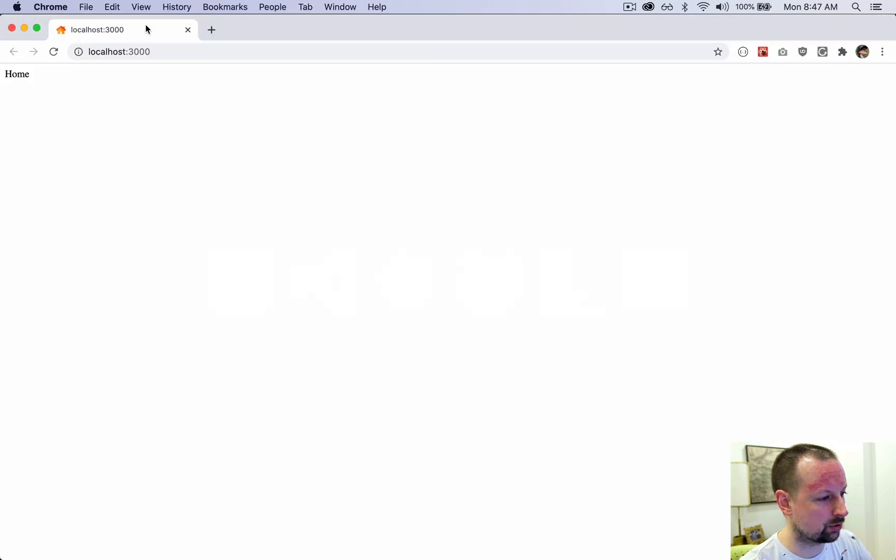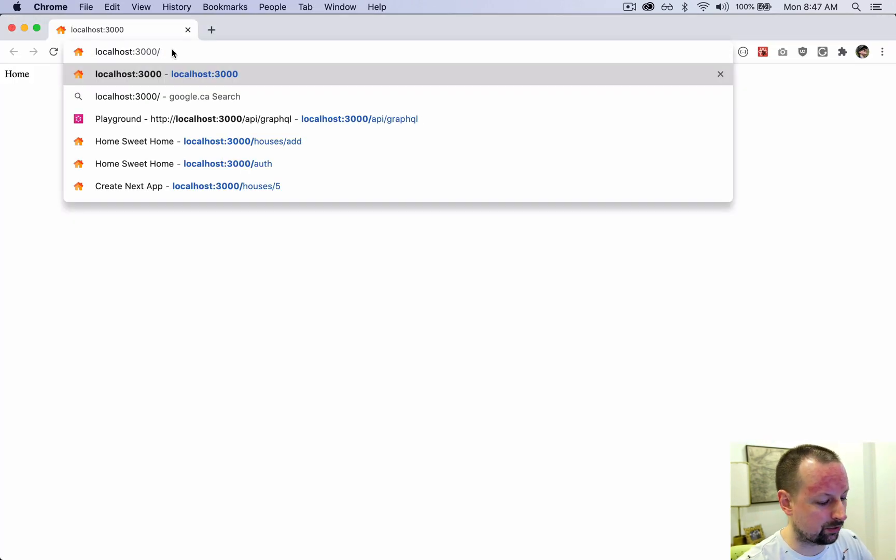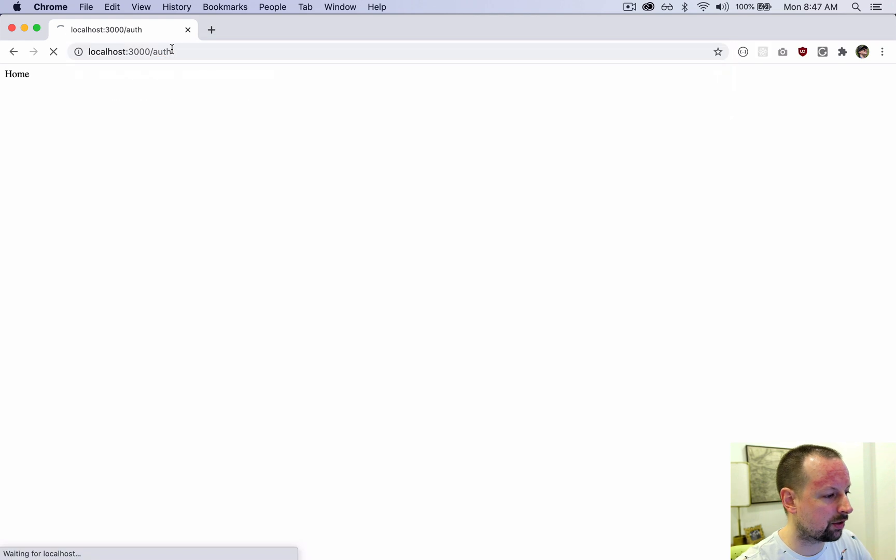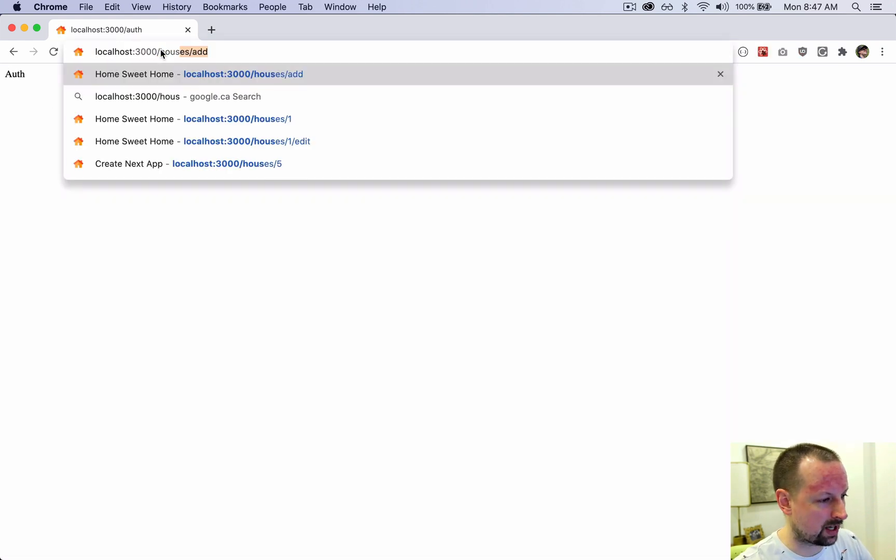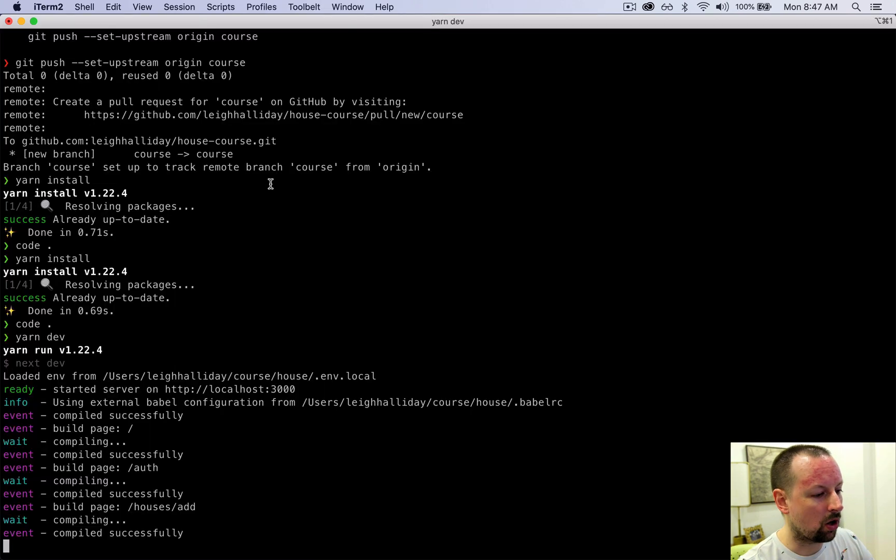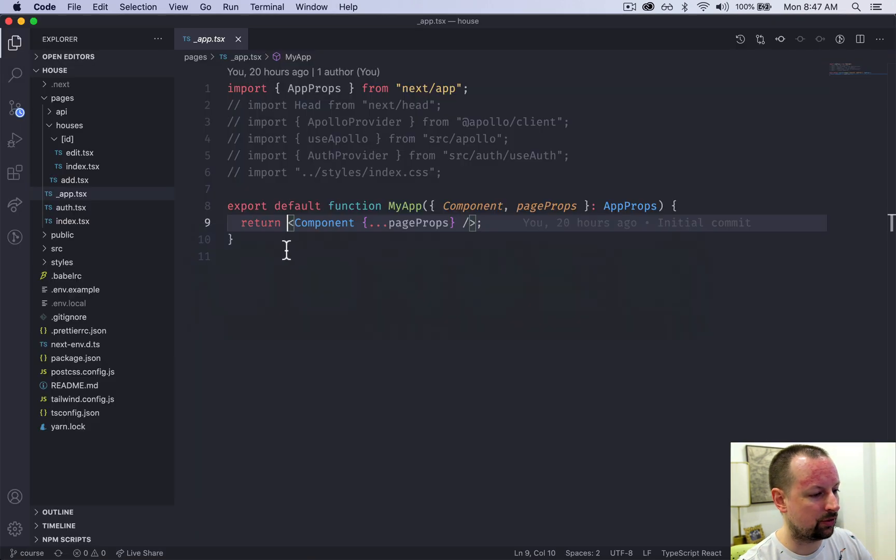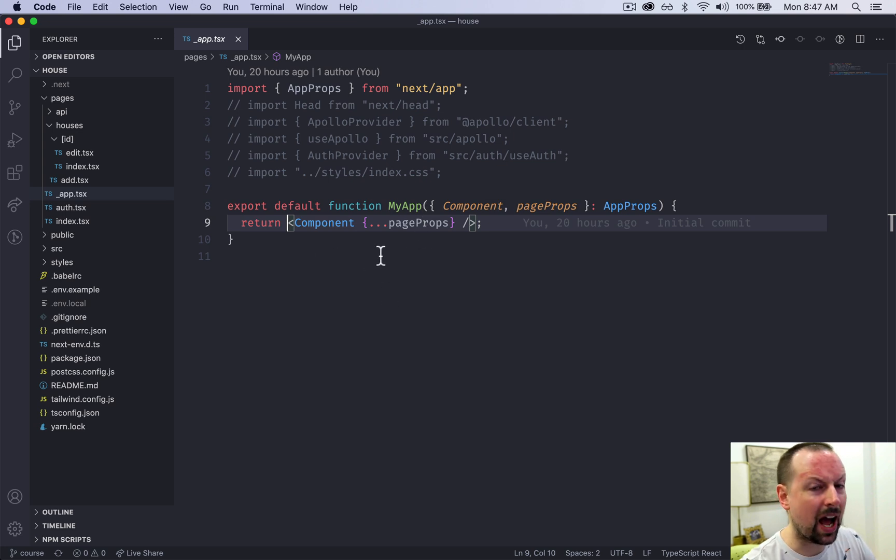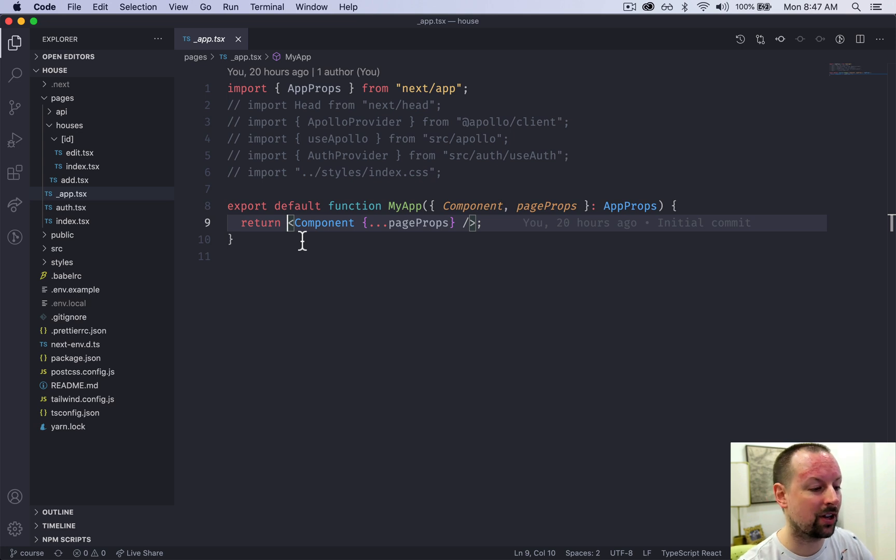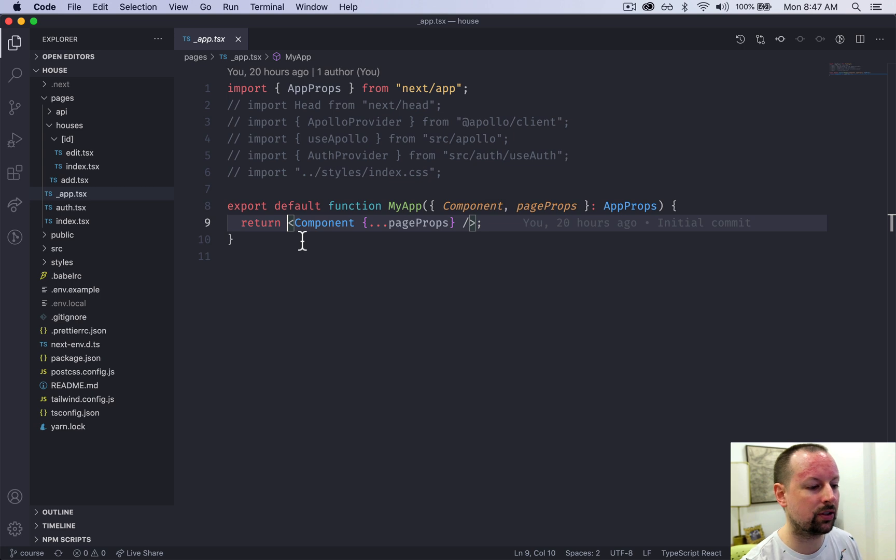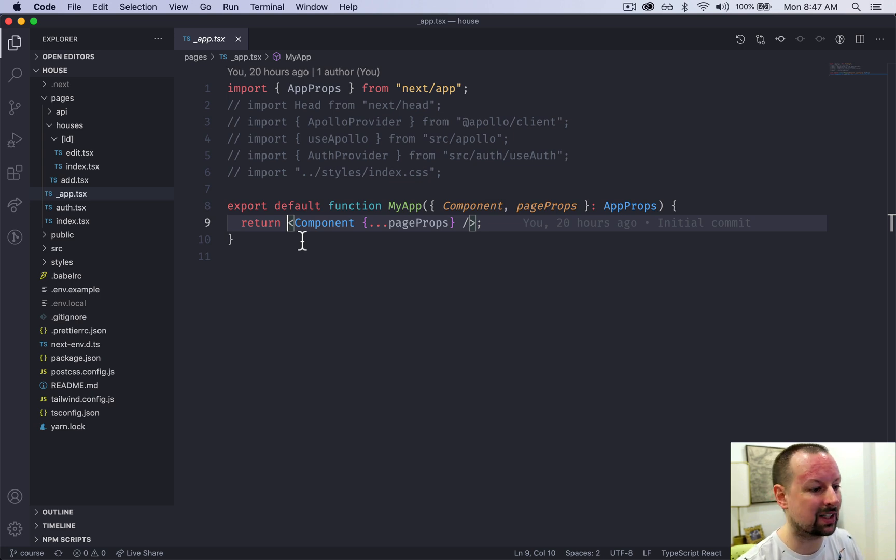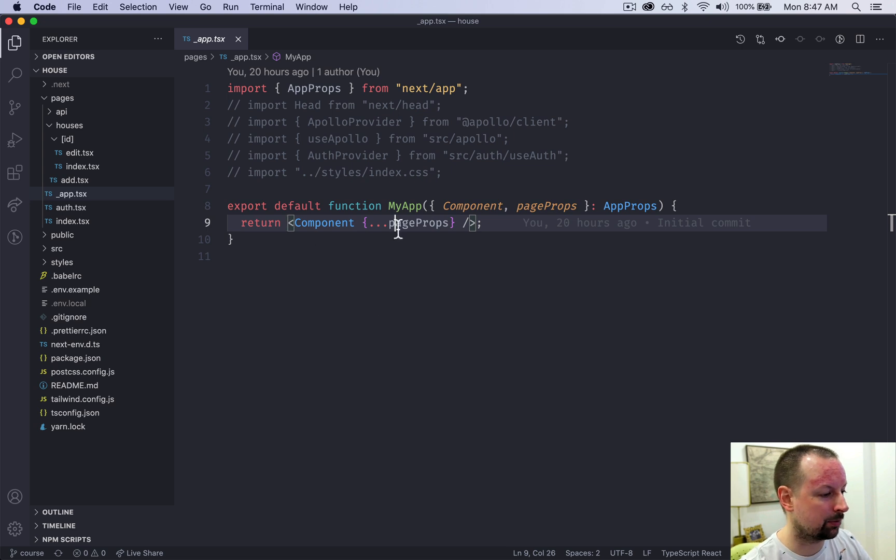If we were to go to let's say slash auth or slash houses add, all of these pages are being rendered within this app. And the reason you would want this is because we're going to have some providers, things that we want globally wrapping around every page of our application, such as our Apollo client, such as our auth provider that we can place in this part here.